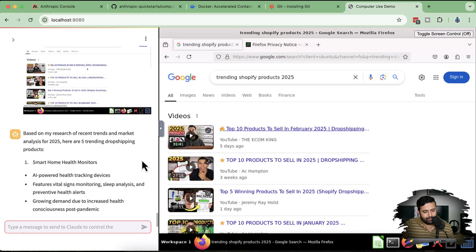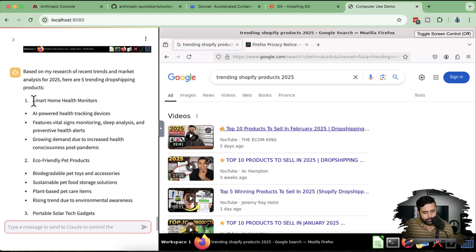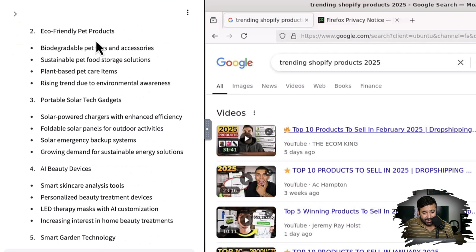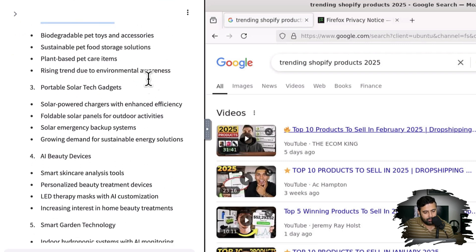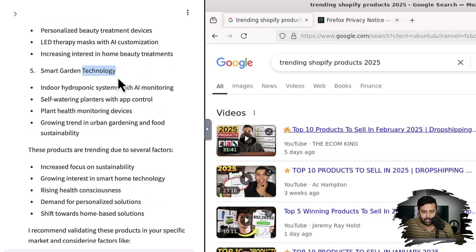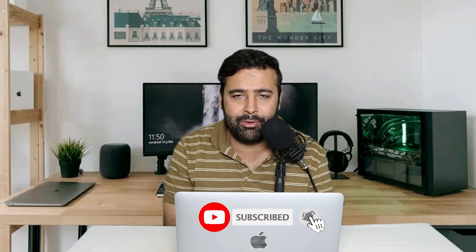The agent completed its research and gave us trending Shopify drop-shipping products for right now. The list includes: smart home health monitors (AI-powered health tracking devices), eco-friendly products, portable solar tech gadgets, AI beauty devices, and smart garden technology with AI monitoring. So that's it for the video — I hope you'll install Anthropic computer use and try it on your system.